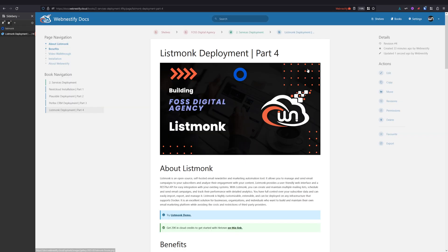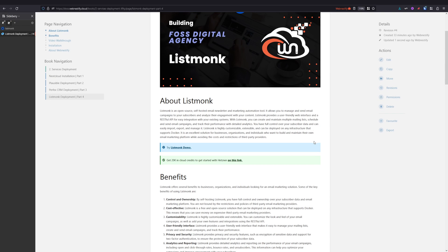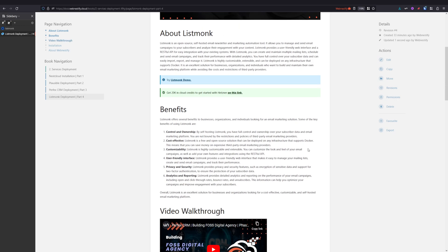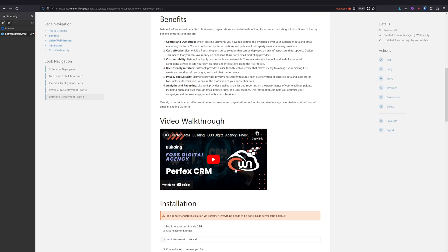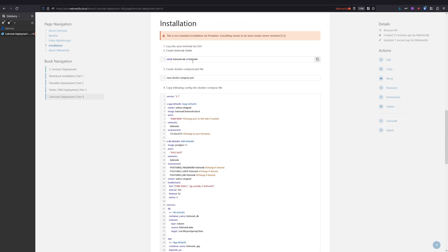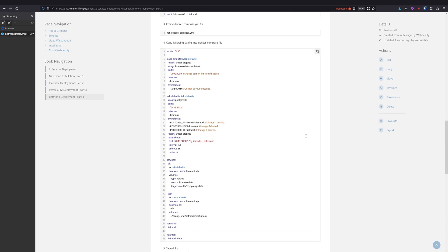And lastly, before we continue installation, I prepared the documentation for it because this install is different and we will not use Portainer. We will need to use command line interface in our terminal. So as you can see, the installation is here. You follow step by step and you will get your own Listmonk installed.